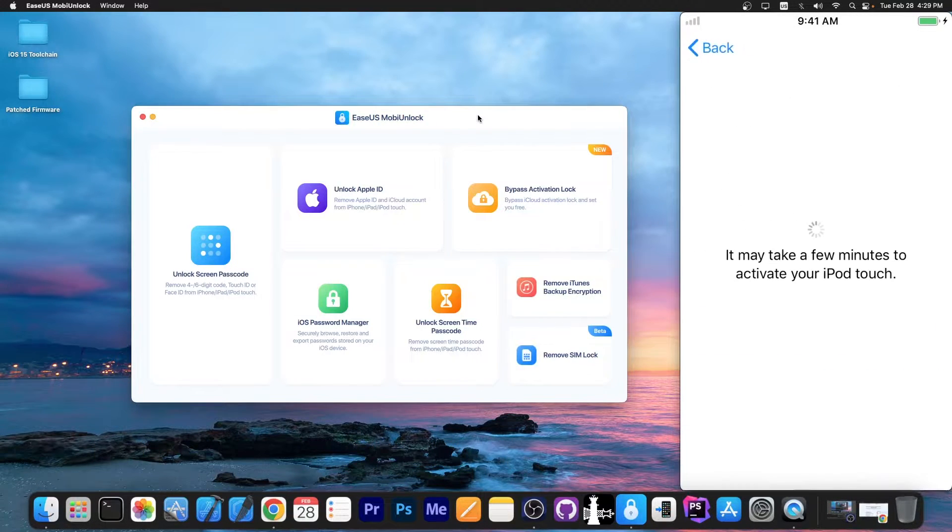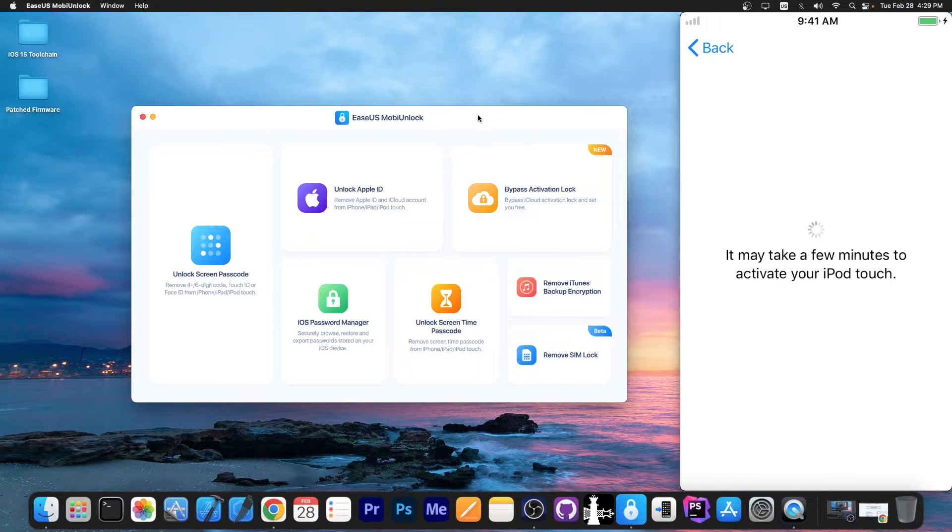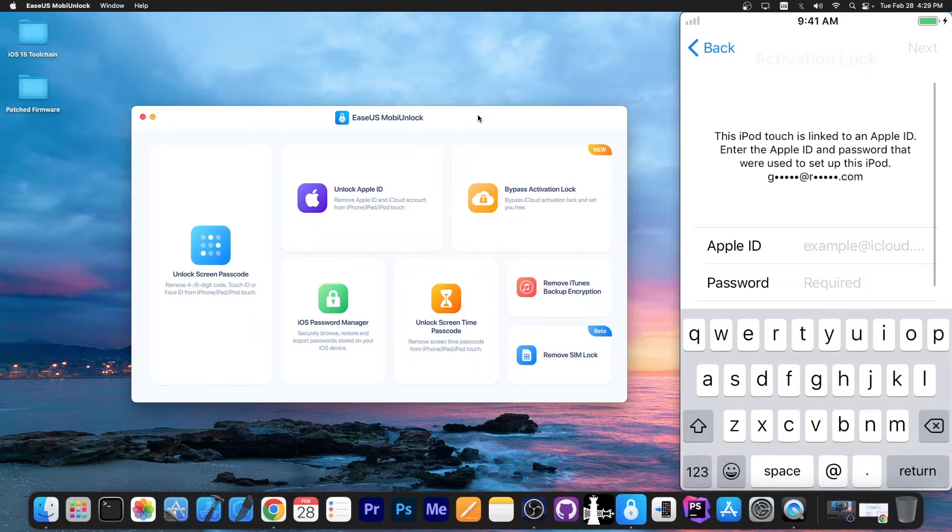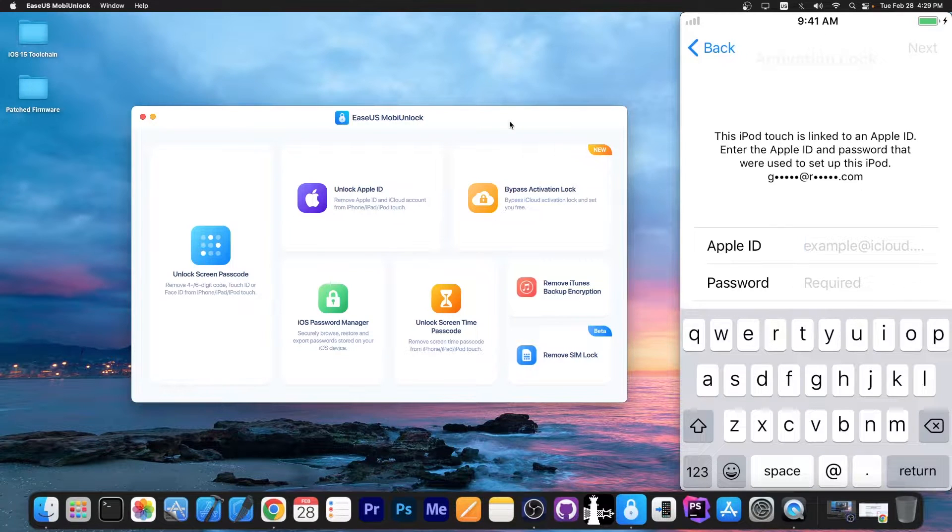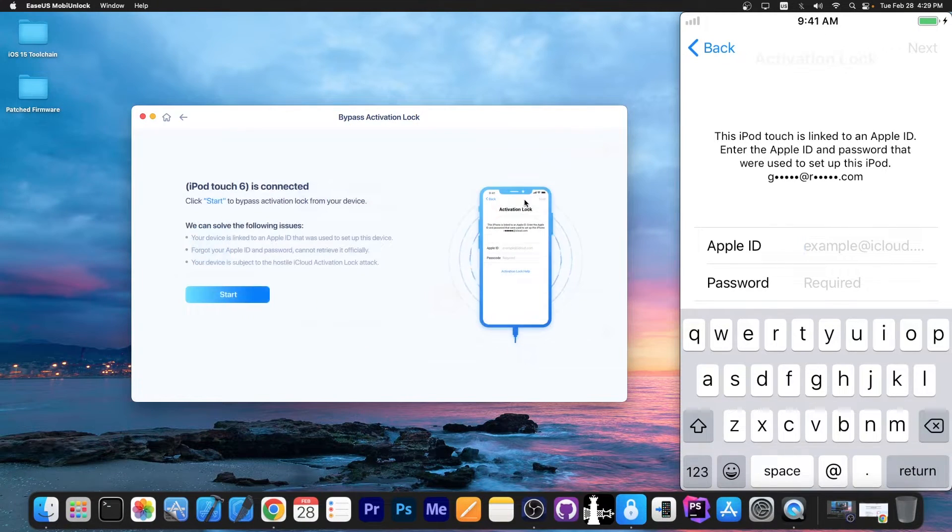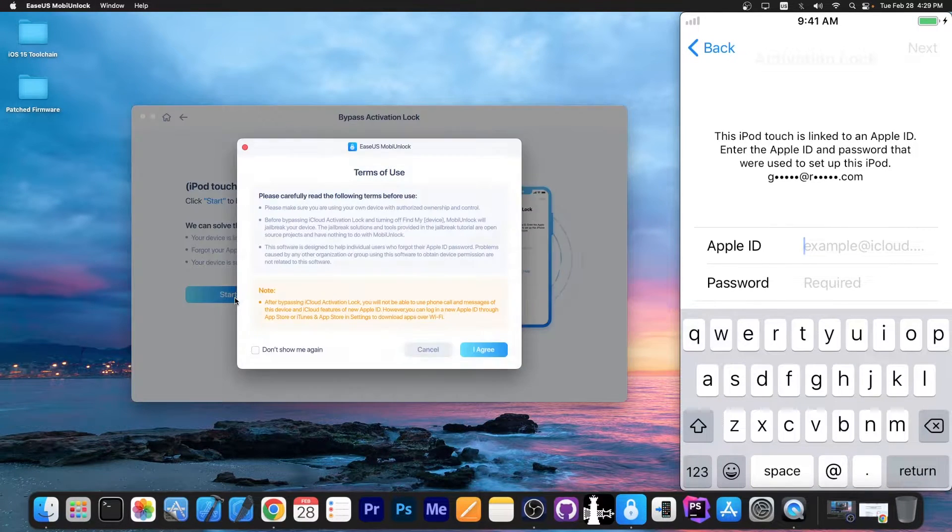Right now the device is locked. You can see it says it may take a few minutes to activate your iPod Touch, but once we try to do it, it's not possible. To fix that we go here to bypass activation and press start.